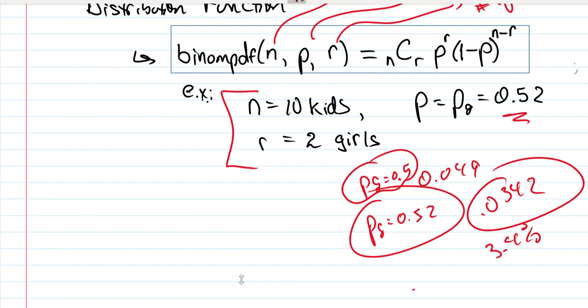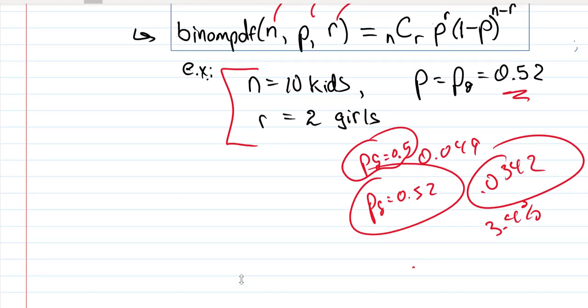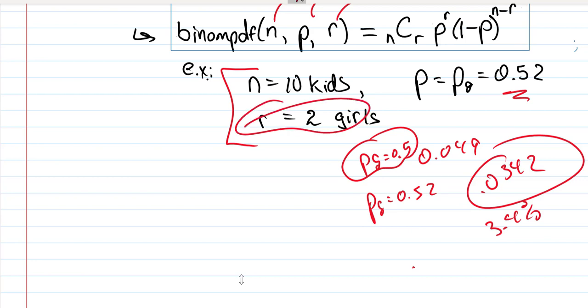So we looked at the probability of one of those trials out of them having a probability of 52% or 0.52. So the probability of having exactly two girls is 3.4% when the probability of having a girl is 52%.